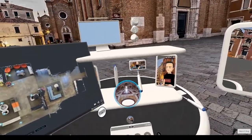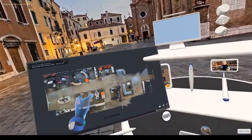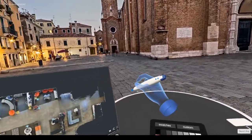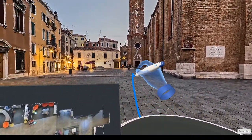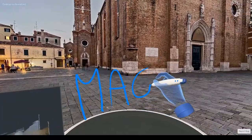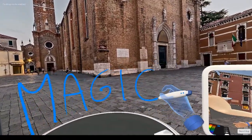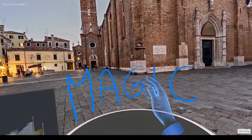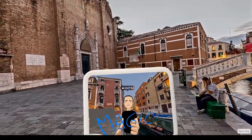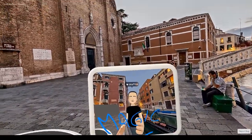I can even pick this pen and write like this, because what you're seeing here is really magic. Thank you.